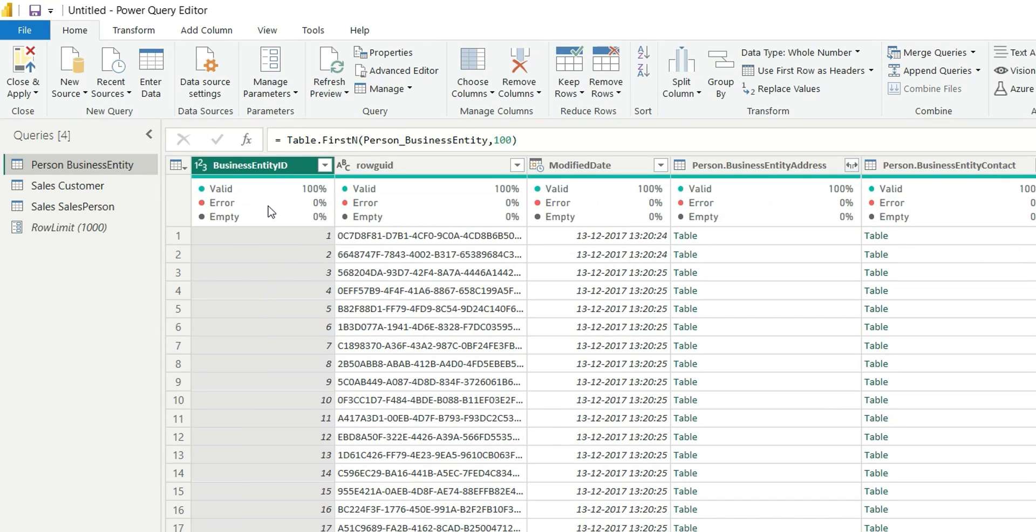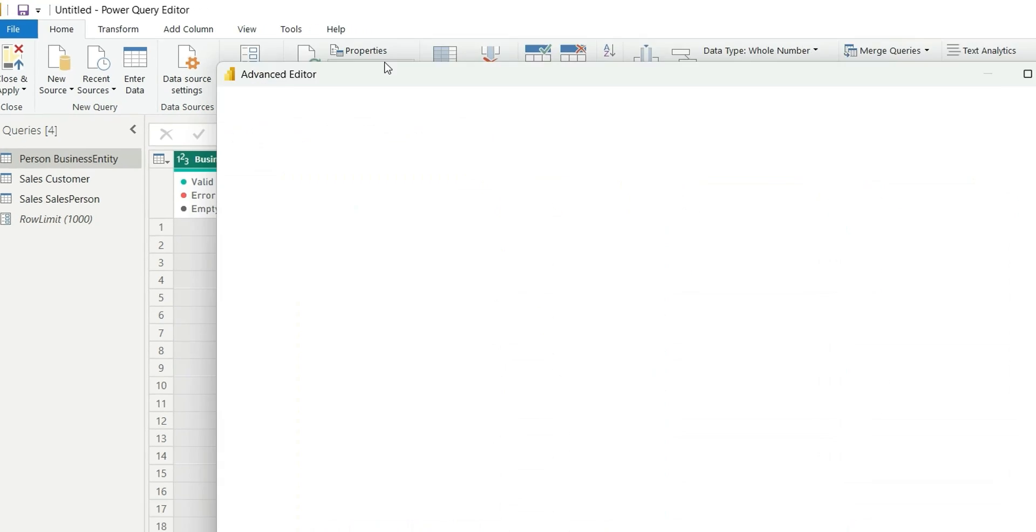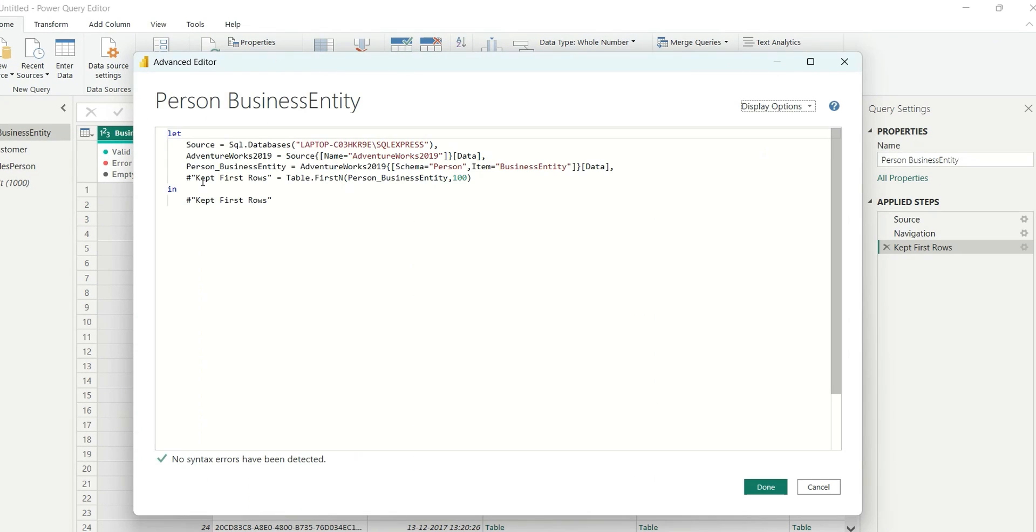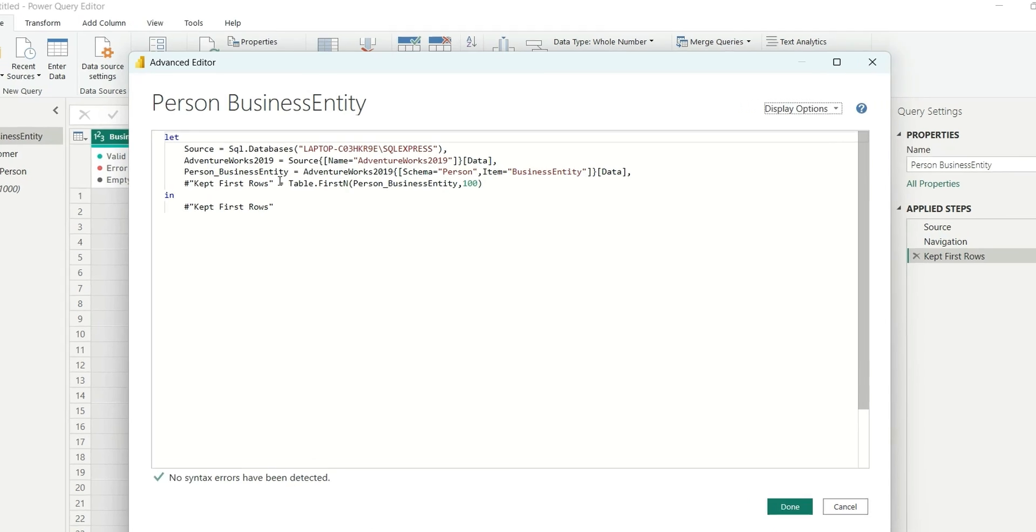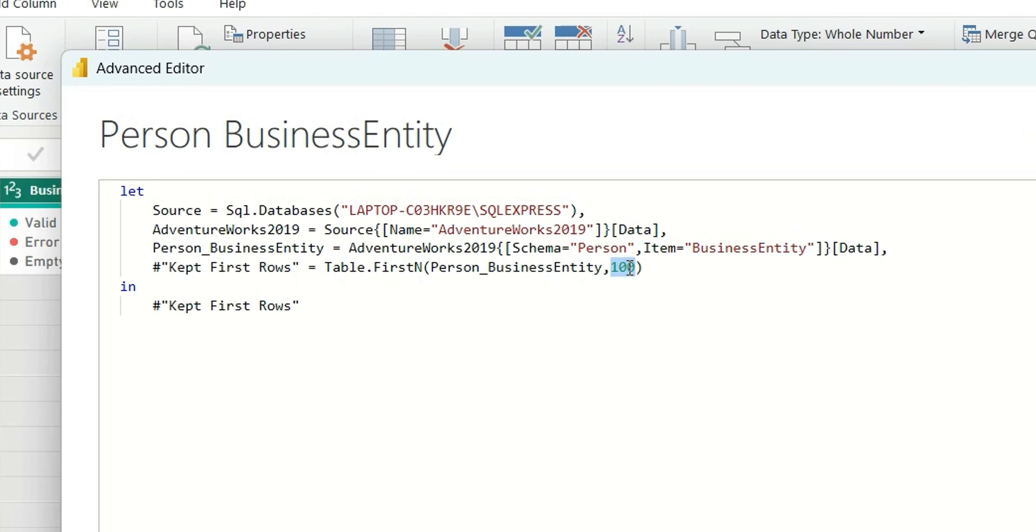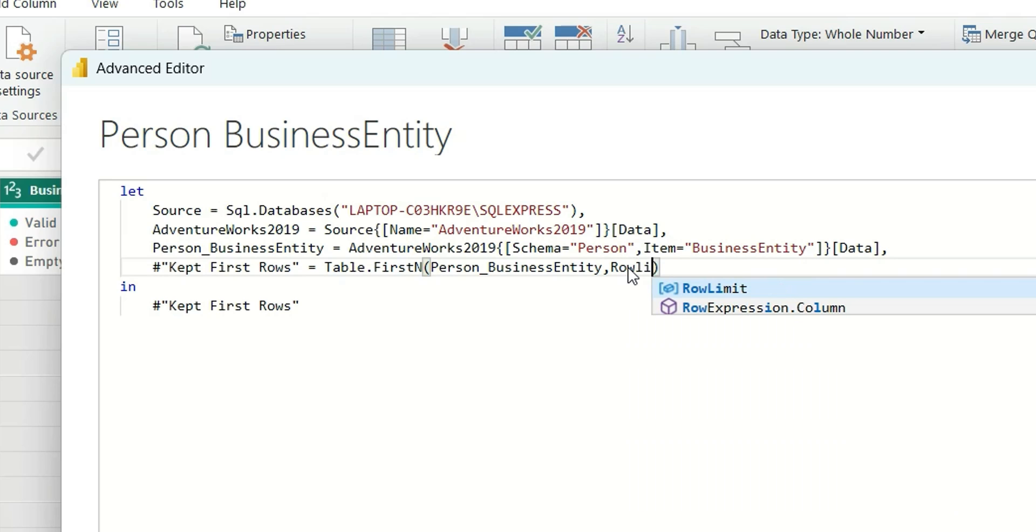Now go to Advanced Editor. Here you will see this Keep First Row variable. So in here I will replace this 100 with the parameter which we created, that Row Limit. So add this Row Limit parameter here.